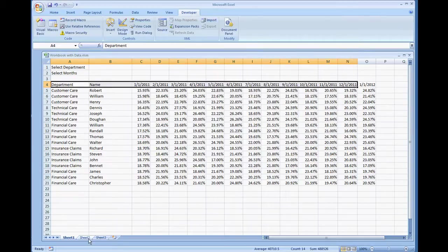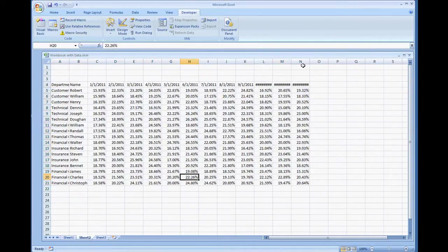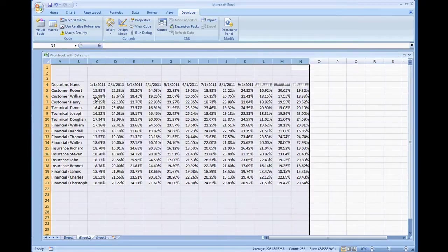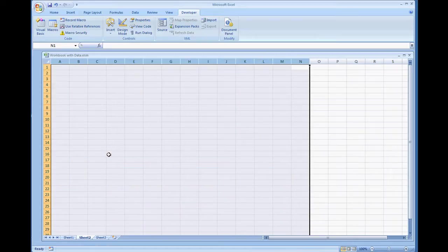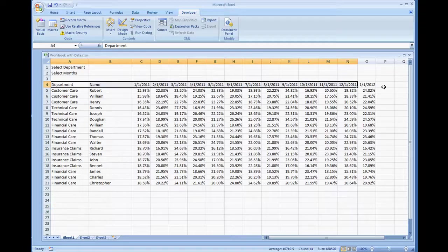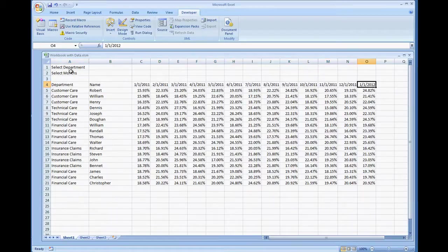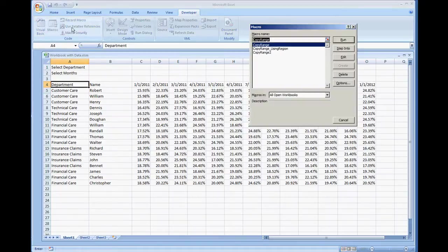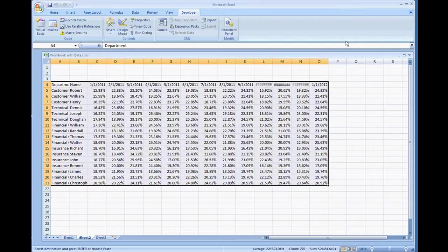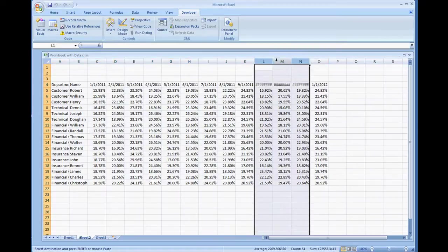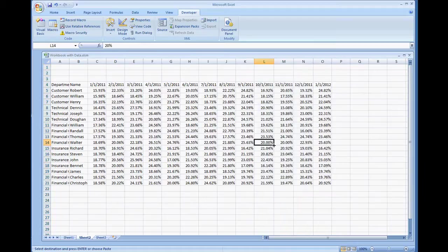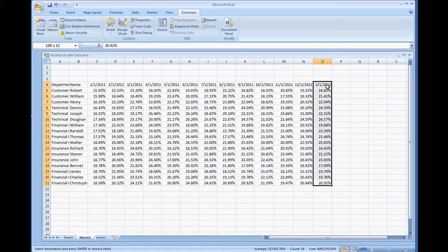Before we do that I'm going to clear out this sheet right here. And we're going to go, it should now capture data up to January 1st 2012 because we're selecting the region starting from A4. So let's run the macro. Run and there you have it. I'm going to extend these columns so the dates are showing. It was able to copy all the data up to January 1st 2012.